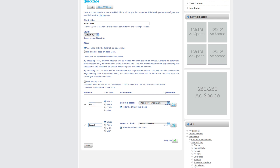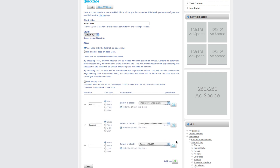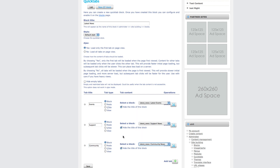We need support, so we choose the latest news support and create one more tab which is community news. We choose from here 'latest community news' and that's the only thing we have to do here. Hide empty tabs — that means if there isn't any news in one category such as events, if there is no news it will hide. But it will only work if you choose the AJAX module — if you disable the AJAX module only it will work. I will show you the difference later.